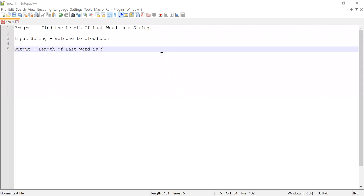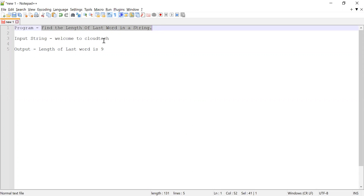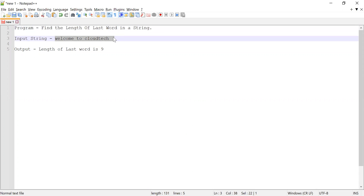Hi guys, welcome to Cloud Tech. In this video I'm going to show you how to find the length of the last word in a given string. Let us consider 'welcome to cloud tech' as an input string. I have to find the last word and calculate the length of that word. In this string, 'cloud tech' is the last word, and since it contains nine characters, the length is nine — that should be my output.